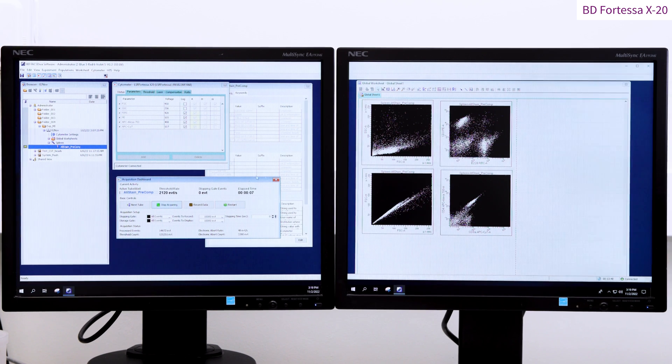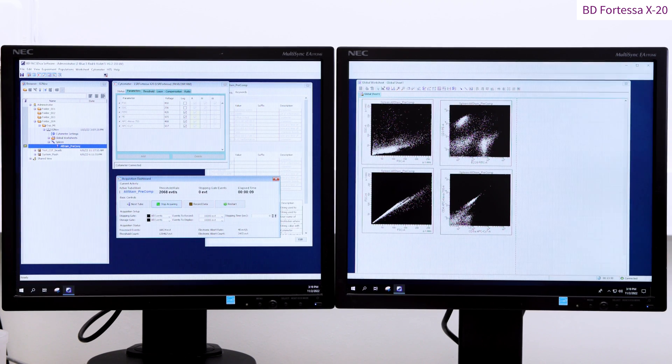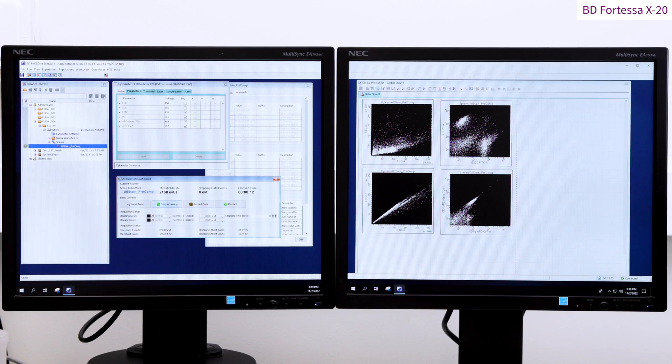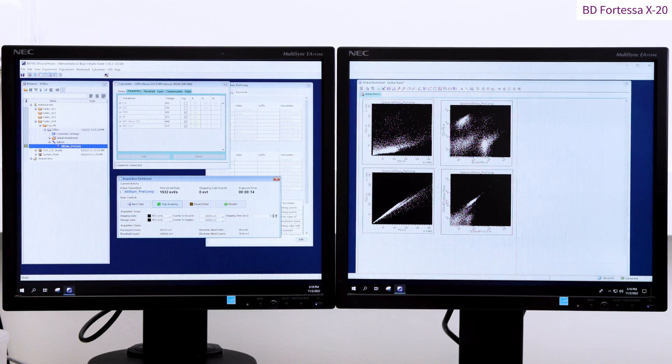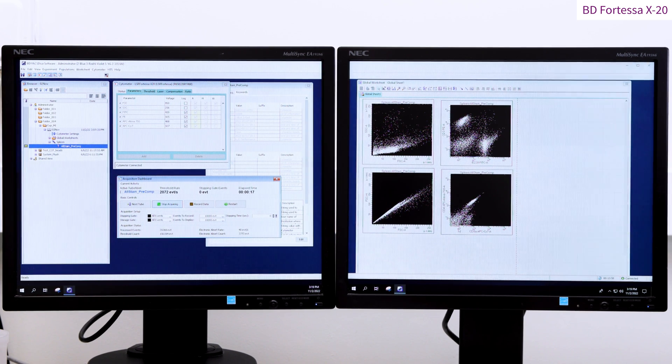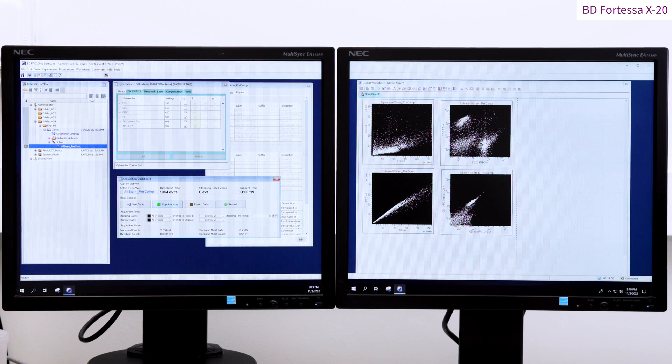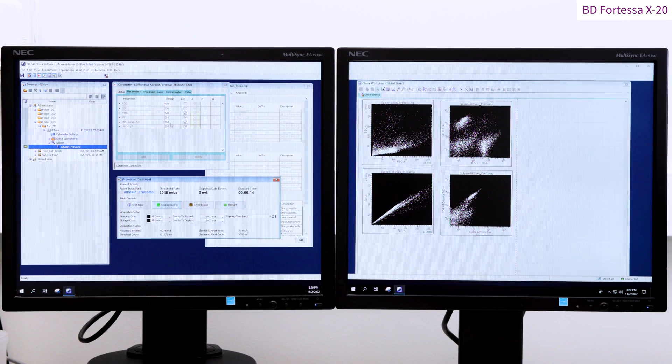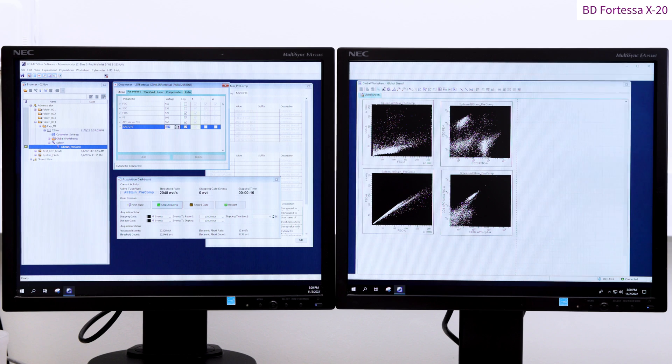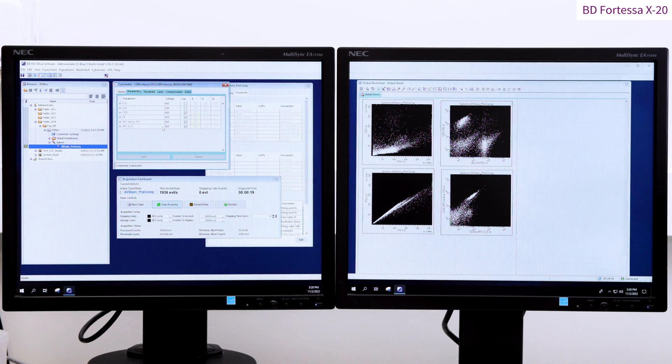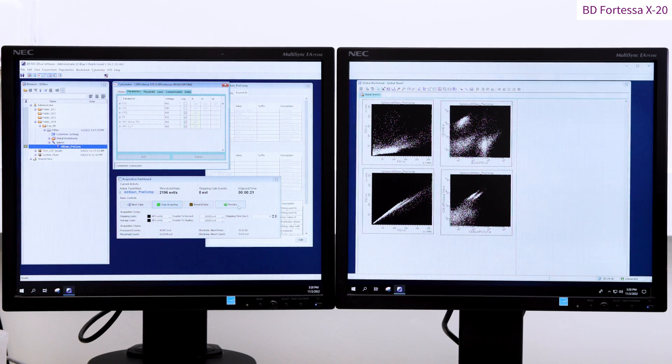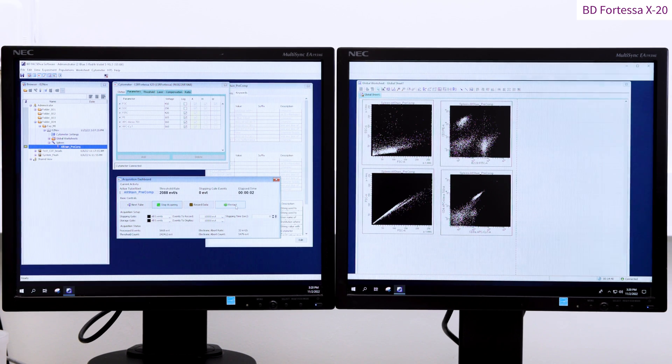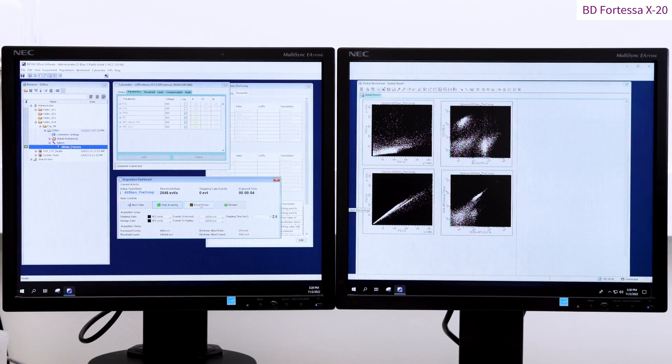The signal intensities for our phenotypic markers are within the detection scales. However, some of the negative events are crushed against the dot plot axis. So to enhance the detection of CD4 and CD8 phenotypic markers, we are now going to increase the voltage related to those parameters. Once the voltages have been set at relevant values, we can now record the data by pressing the record button located in the acquisition dashboard.